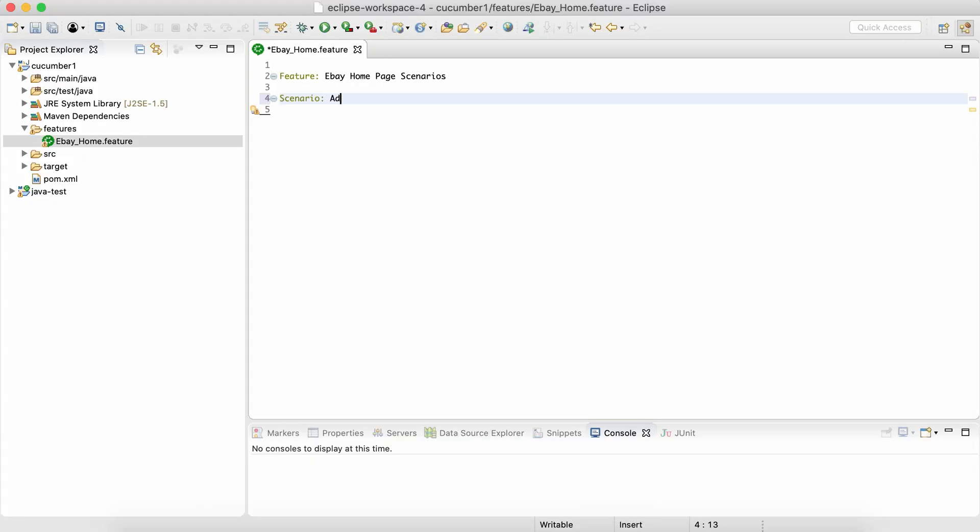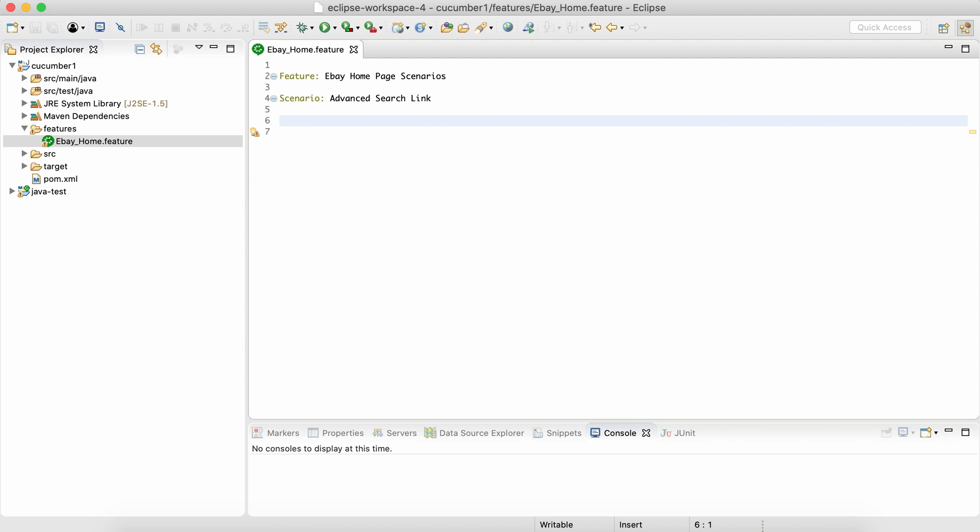The first scenario that we just talked about is checking the advanced search. So we can say this scenario is about advanced search link on the home page. To describe this scenario we have three or maybe four keywords which are called steps. They are written by something called Given, When, And, and Then.